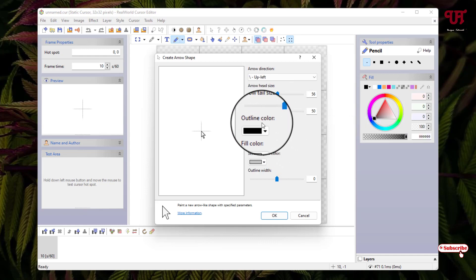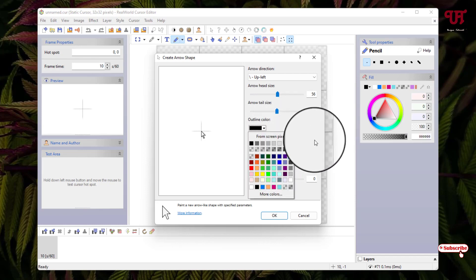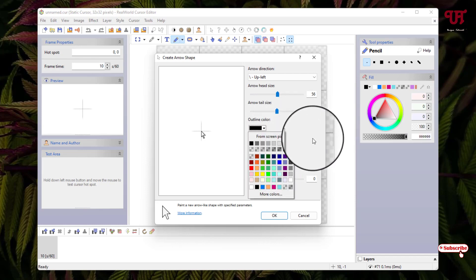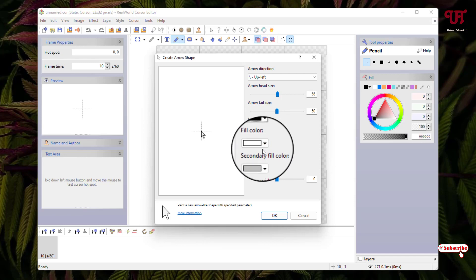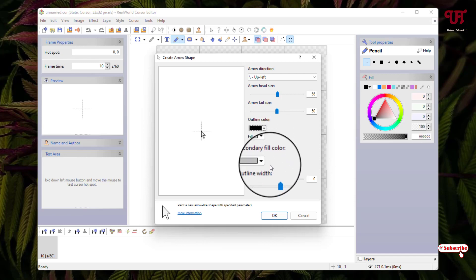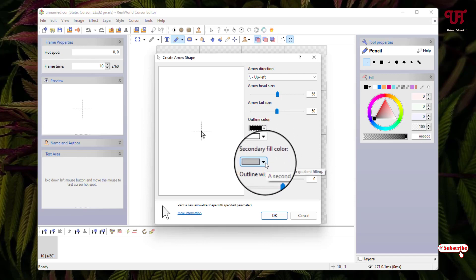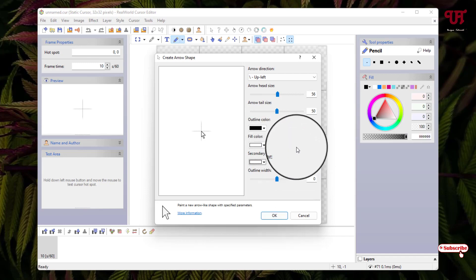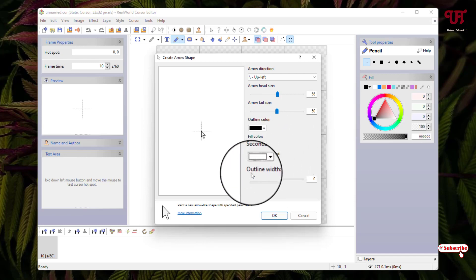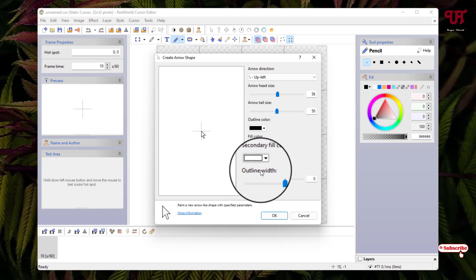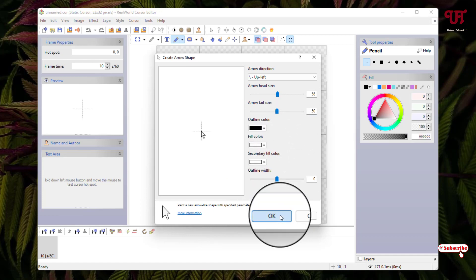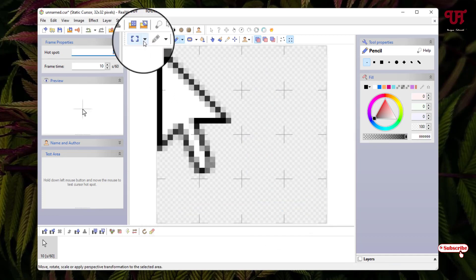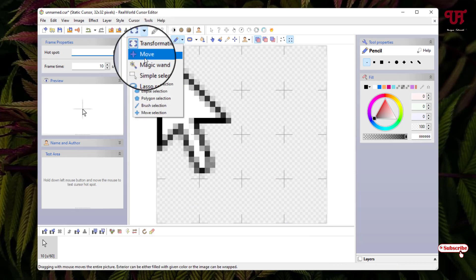You can also select the outline color — just click on it and choose from the available colors. I'll select the fill color and keep it as white, and set the secondary color to white as well. You can also change the outline width if you want — I'll just keep it as is and click OK.